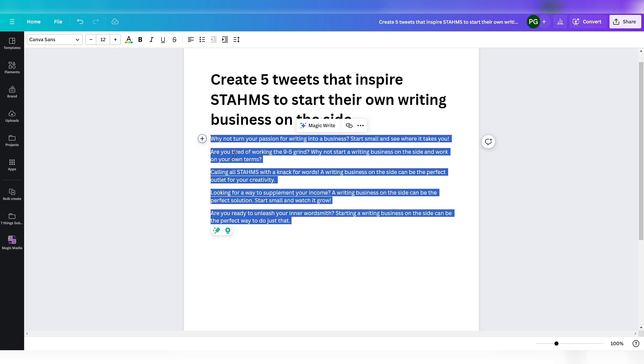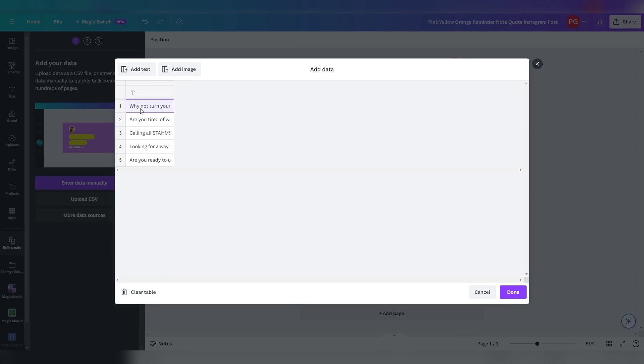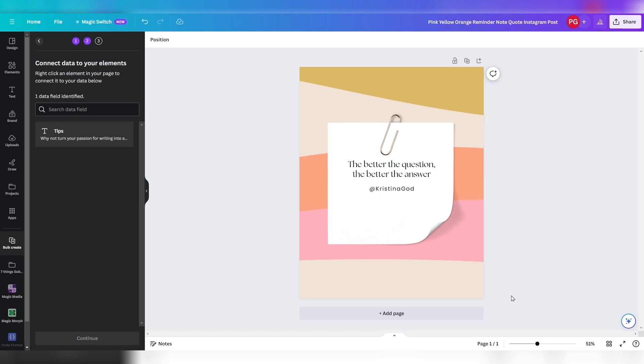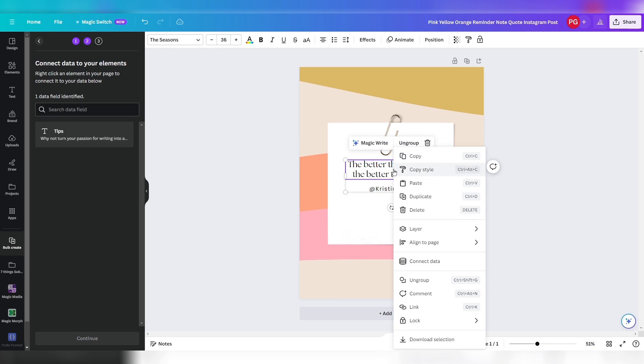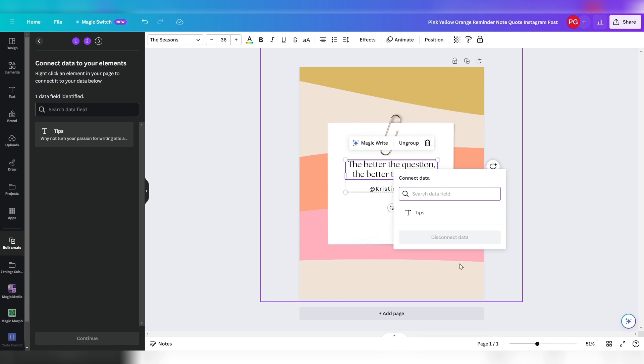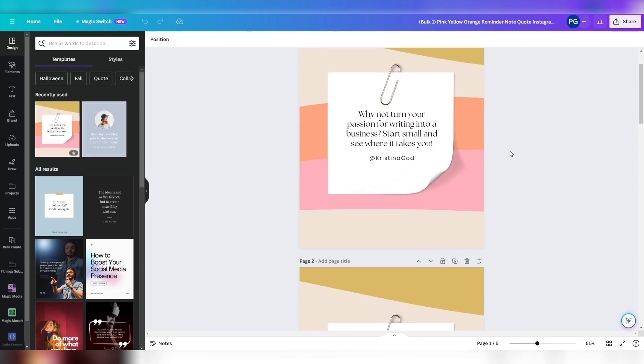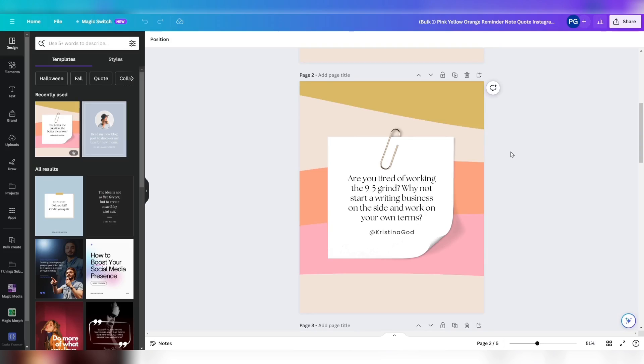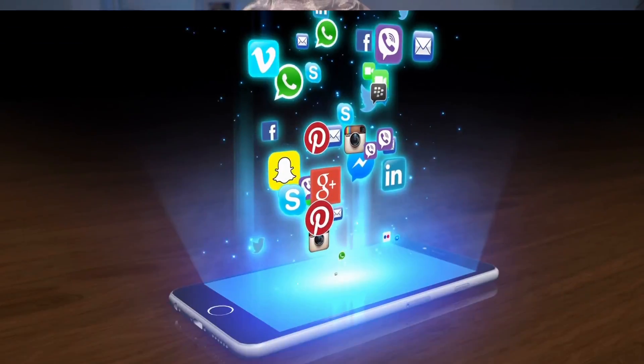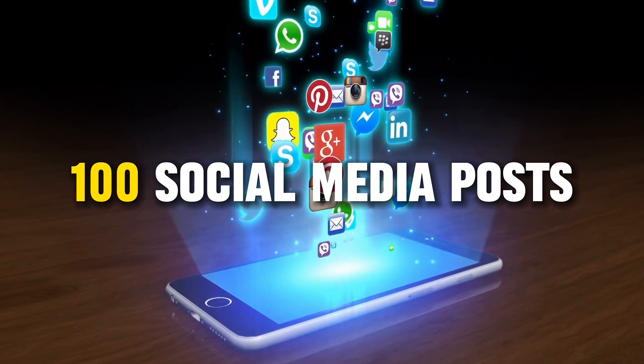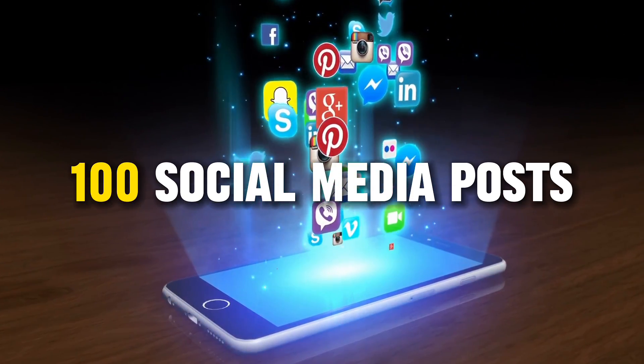I copy the five tips, paste it, and give it a name. Done. To connect the data, right click the text to connect it, click on connect data and select tips. Then select all and let Canva magic create pages based on your data. Truly magical, right? This way you can bulk create more than 100 social media posts in one session.